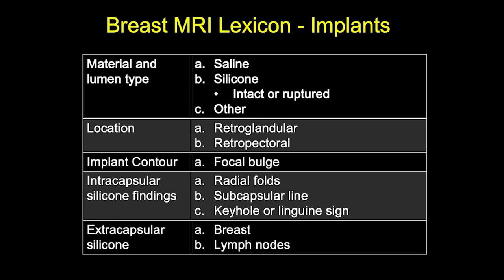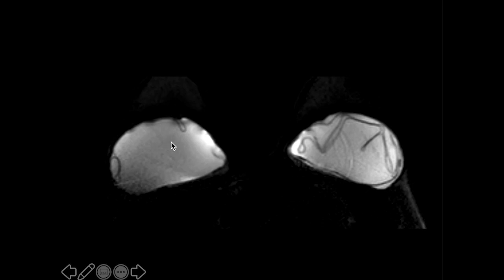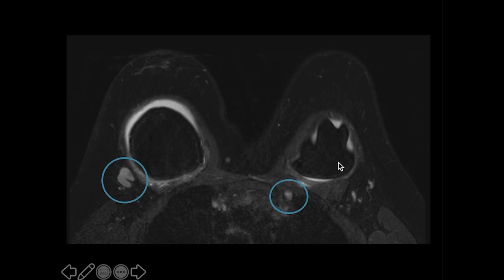Breast MRI is the best modality to evaluate for silicone implant complications, including both intracapsular and extracapsular rupture. On a silicone-specific sequence where silicone appears bright, the capsule lines are visible, and high signal intensity on both inside and outside of these lines indicates intracapsular rupture. On the left, more severe intracapsular rupture is present with the implant collapsed. Secondary signs of extracapsular rupture include enlarged axillary and internal mammary lymph nodes due to silicone within these nodes.